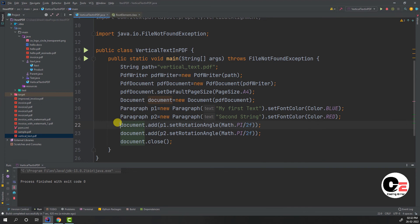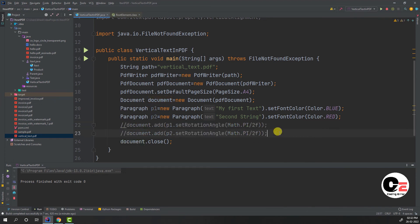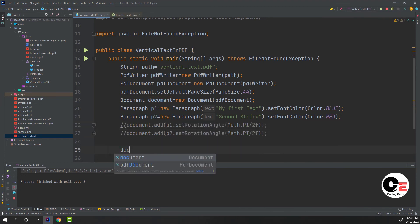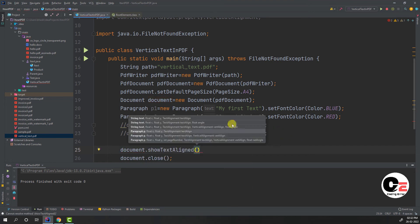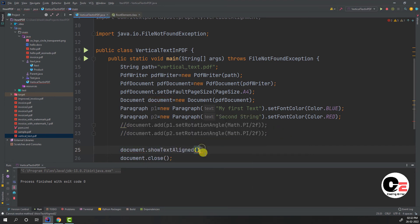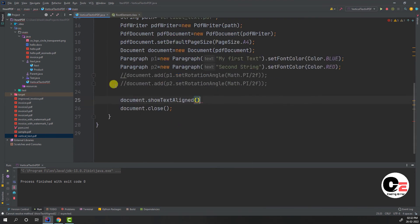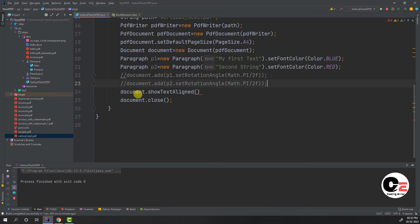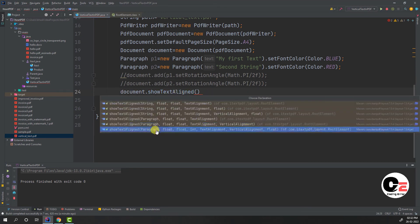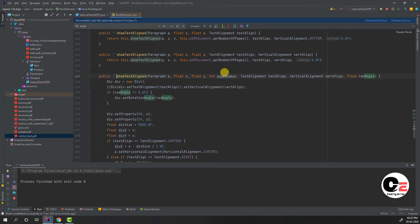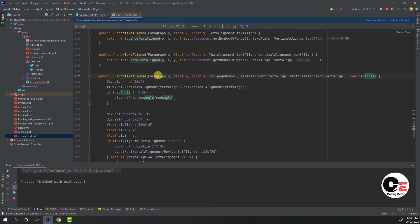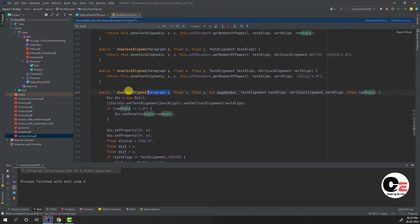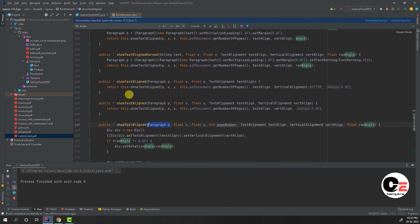we are going to apply in the document part. If I write that function in the document - showTextAligned - showTextAligned is the function that is there in the iText library. If I open this function you can see you can provide one paragraph. You can see there are lots